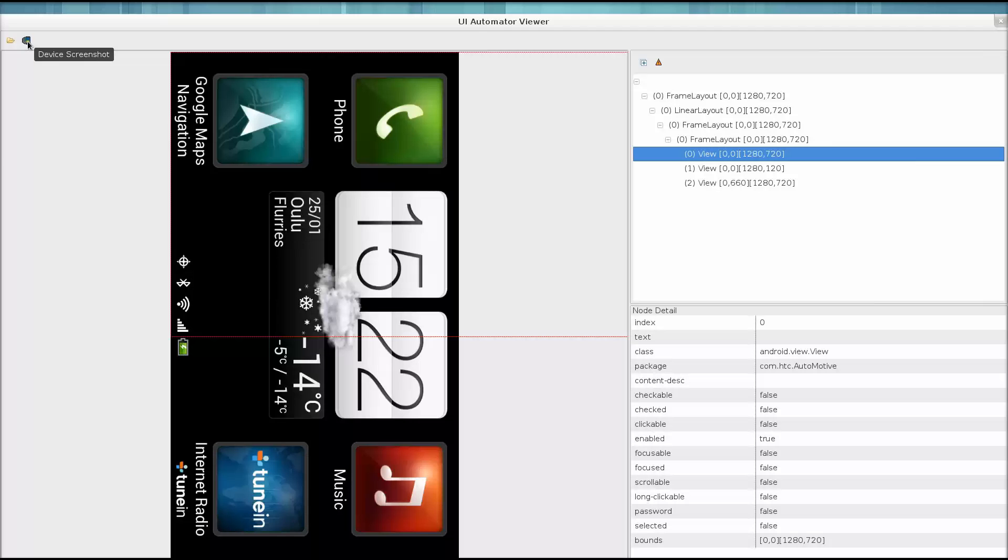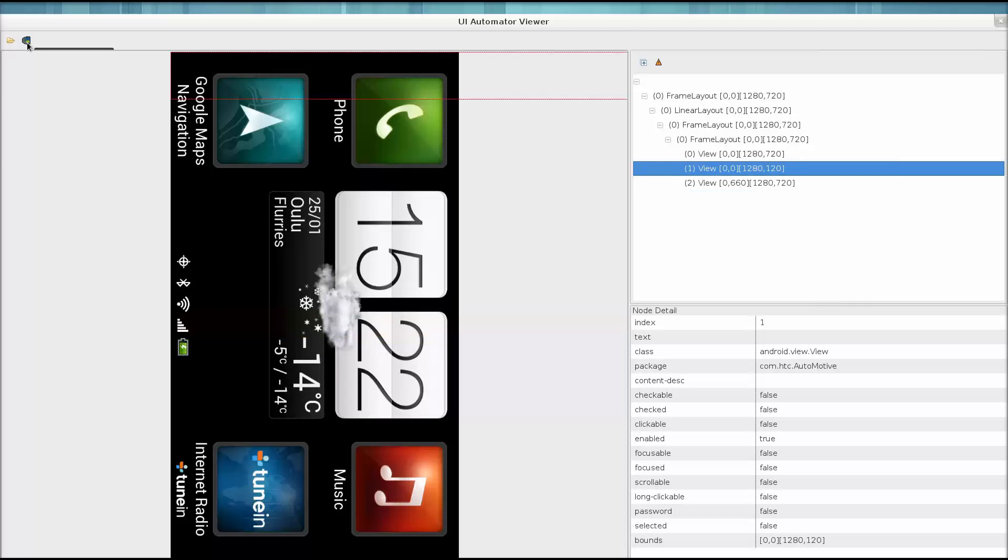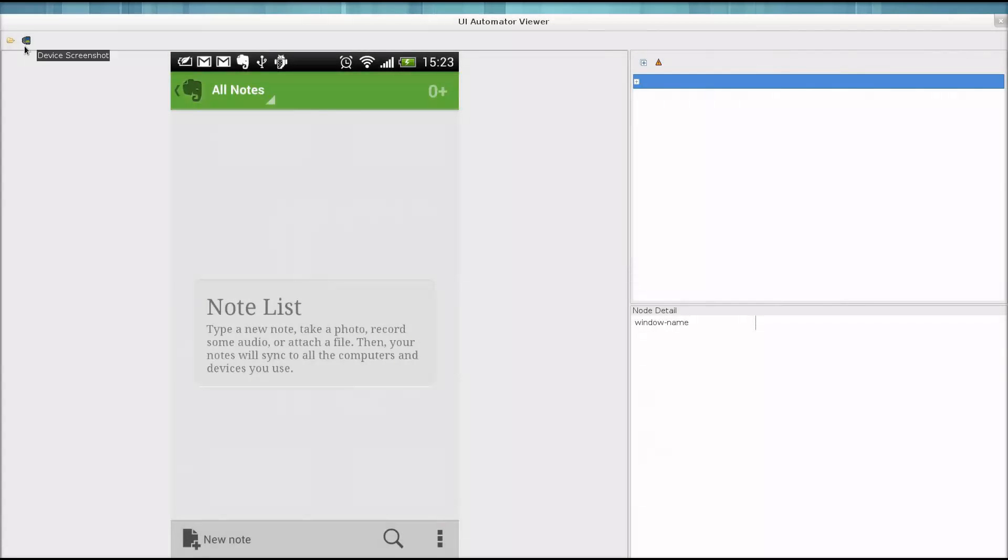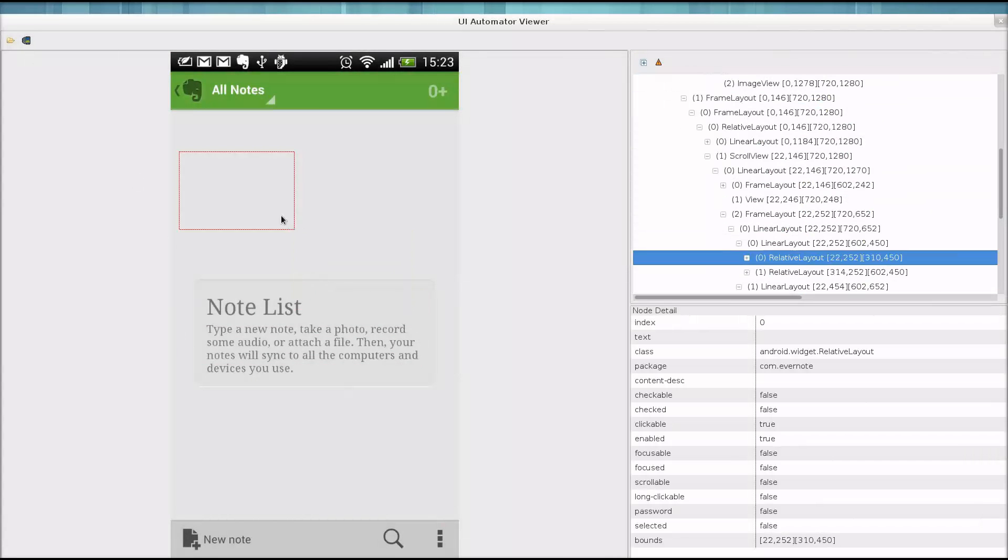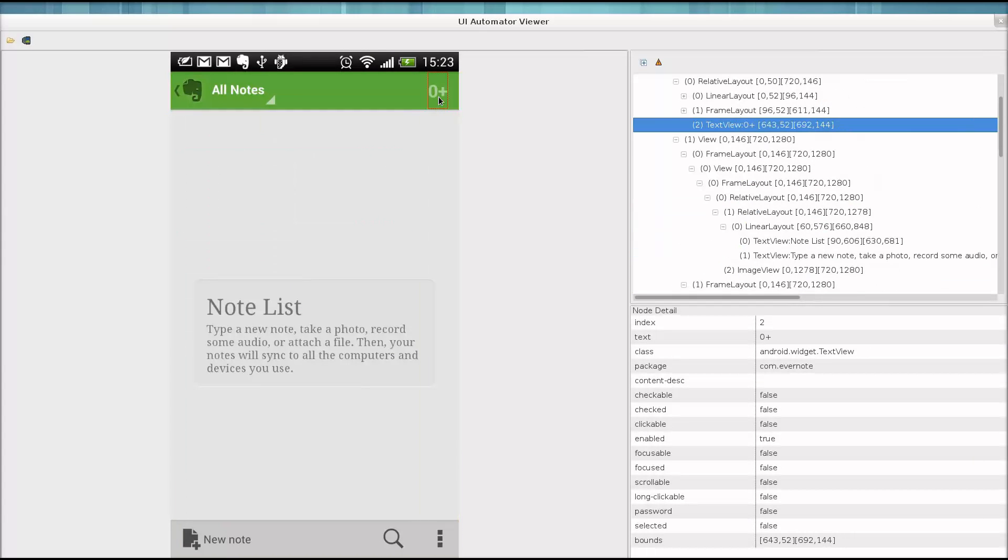Let's take a look at a more applicable application. Hello Evernote. So as you move your mouse over the snapshot, you'll notice it highlights various areas.